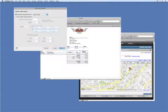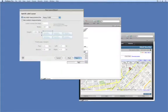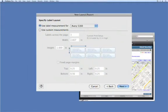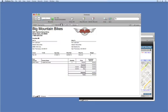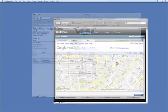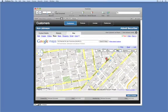FileMaker Pro can do so much to boost your productivity. Produce shipping labels, print packing slips, view maps and websites and more. The possibilities are truly endless.